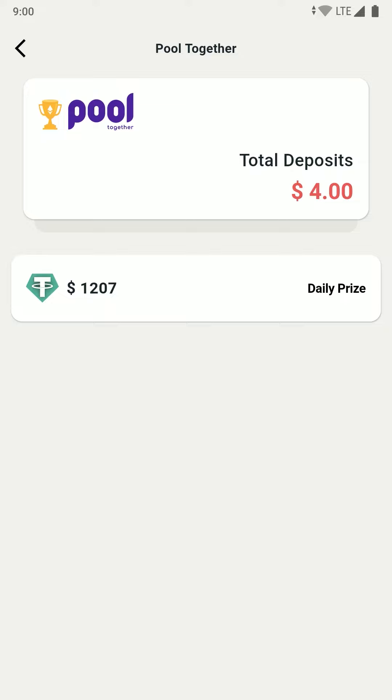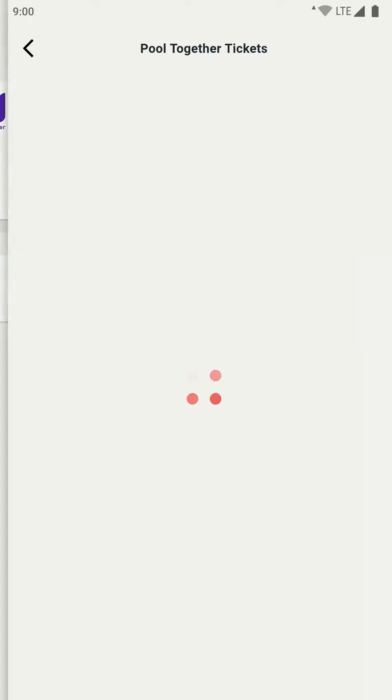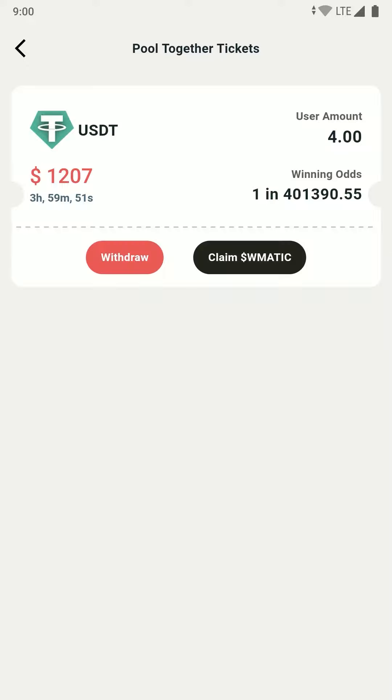You can click onto the total deposits card to see all your tickets to the pools. From the tickets page you can also withdraw the amount that you want, and you can claim any reward that you have won in the pools.